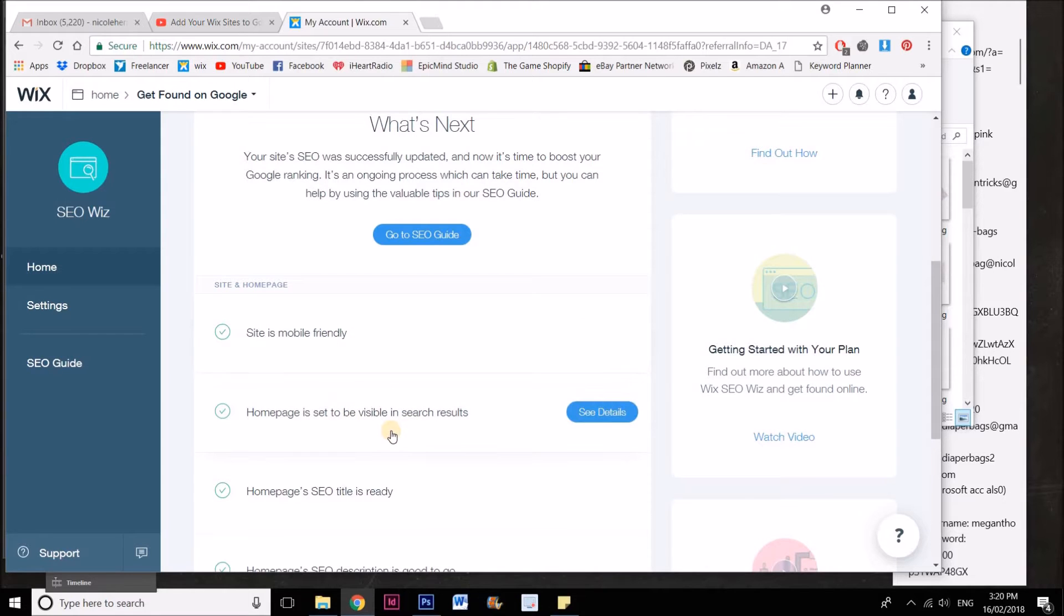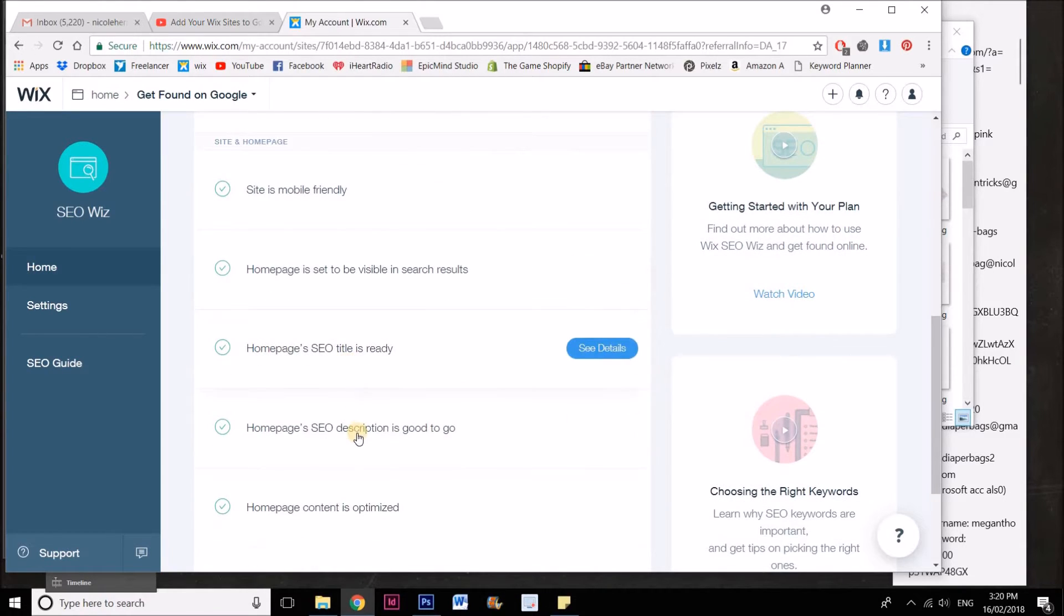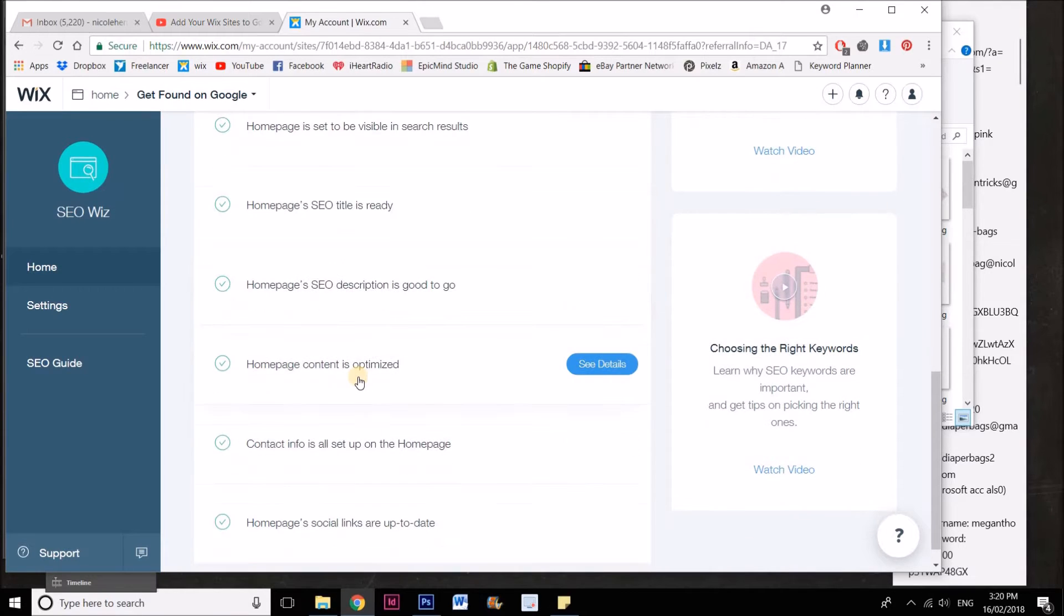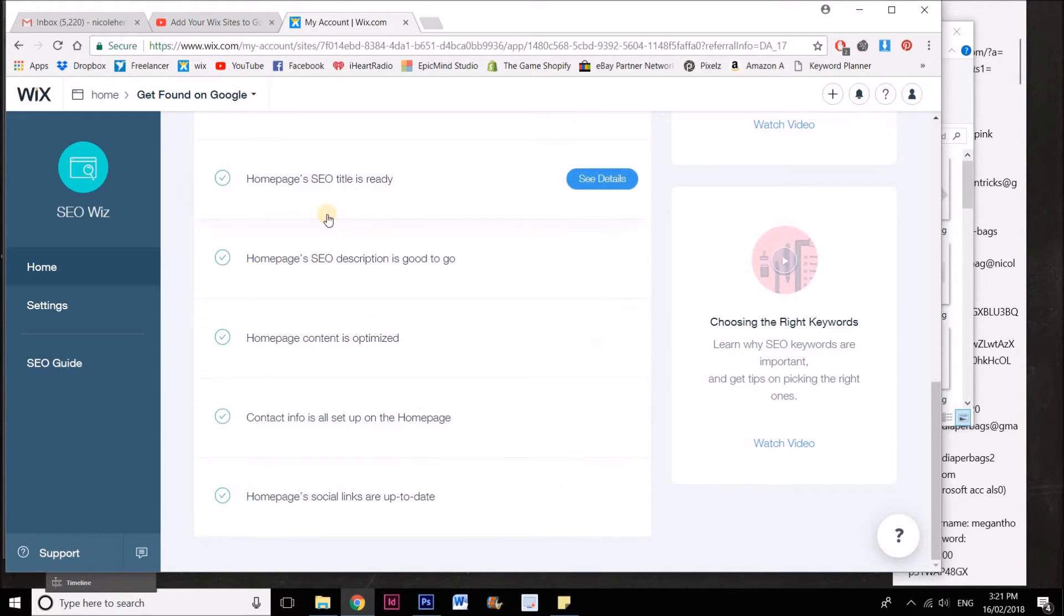I just went through all of these sections and made sure that all of these were correct and made changes if I needed to. They told me what to change.